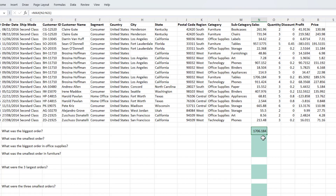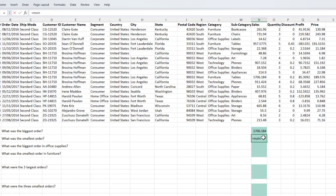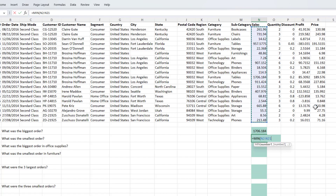The min function does the exact opposite — it will find you the smallest value from the set of given values. Let's just say that we want to find out what was the smallest order out of this given data set. I will use the min function, pass in the range which contains the sales values, and I'll get the smallest value.